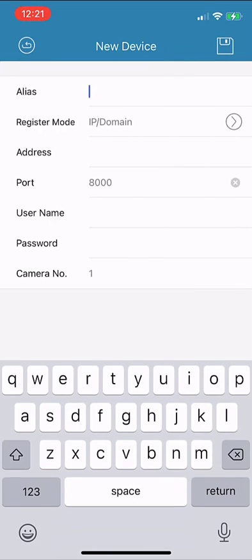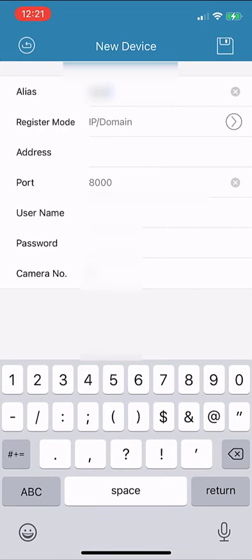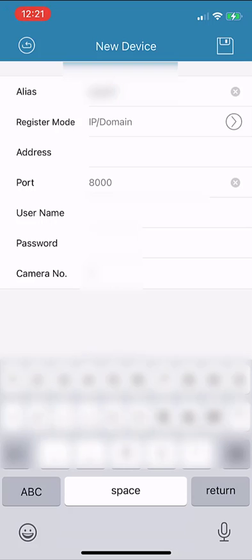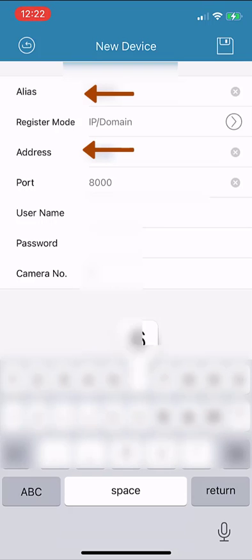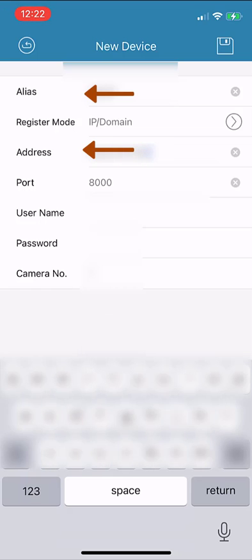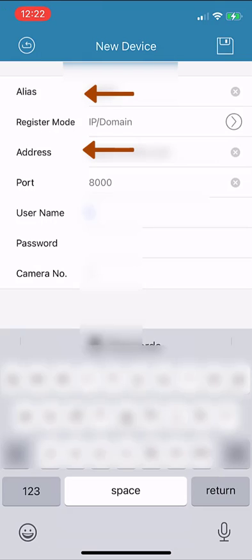In this new screen, I'm going to blur out the personal information, but there's only four fields you need to fill in. Your IT folks should have given you this information: the alias, the address, your username, and your password.